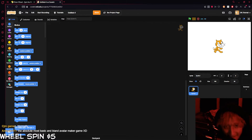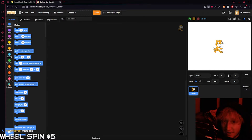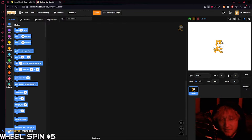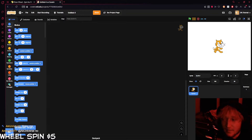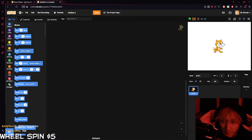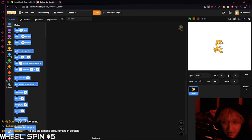Welcome back to another tutorial in Scratch! I'm here with my chat — we're streaming on YouTube and Twitch at twitch.tv/DKUniverseTV. Today we are going to be showing you how to make a character creator, or like an avatar creator. That's going to be a lot of fun.